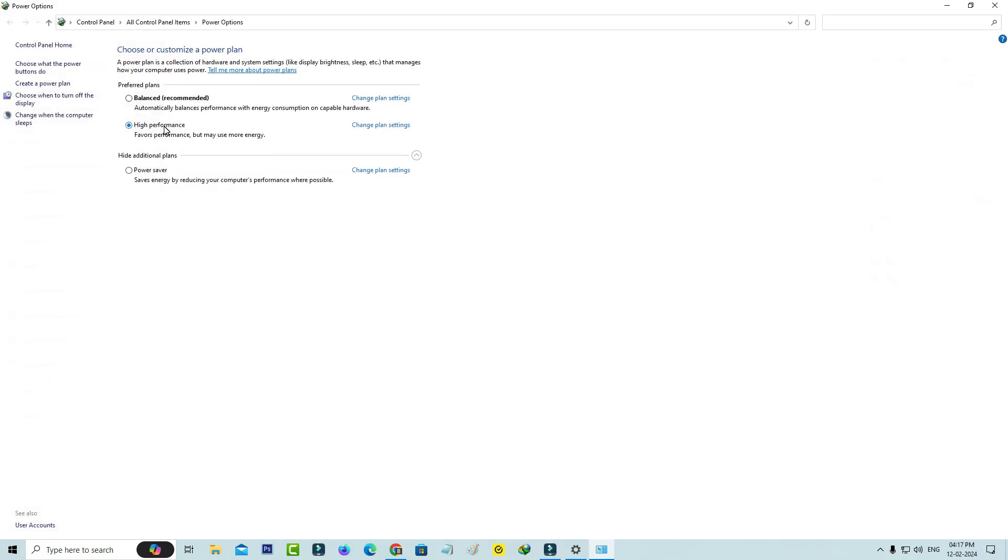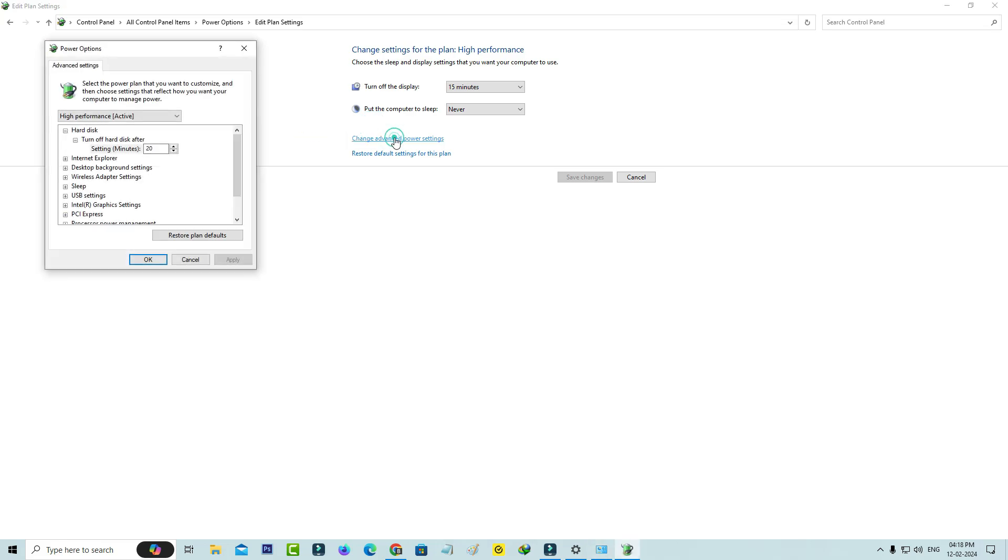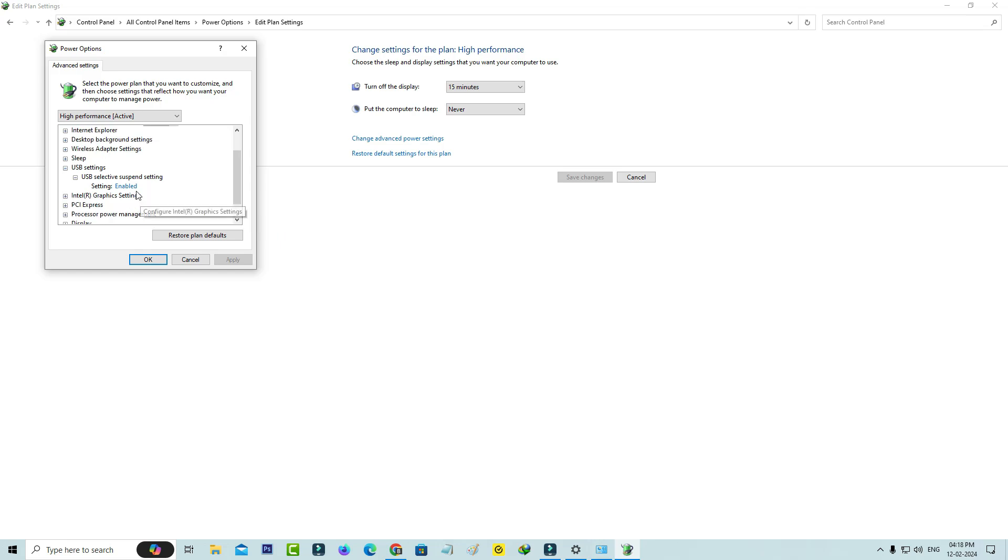Then click on Change Plan Settings and access Change Advanced Power Settings. A popup window will open. Tap on USB Settings and click on USB Selective Suspend Settings.